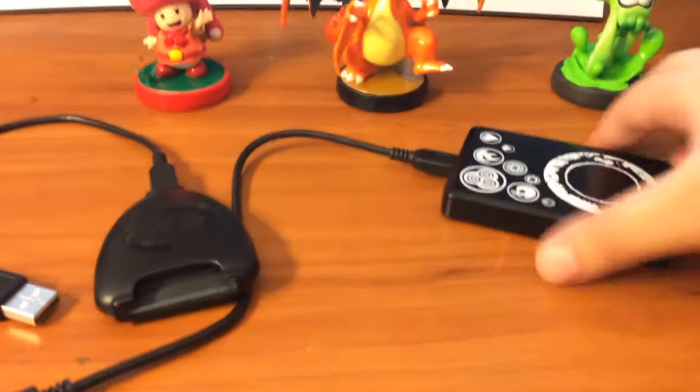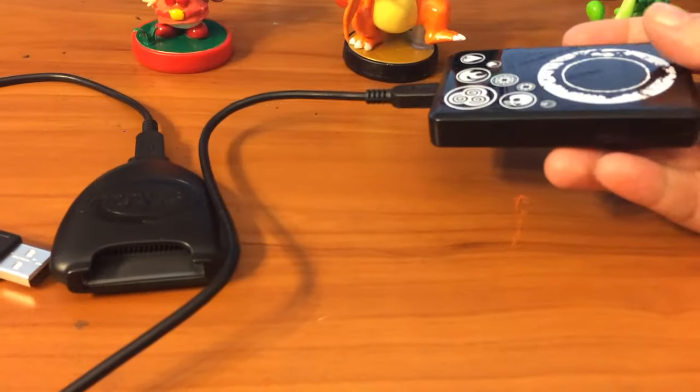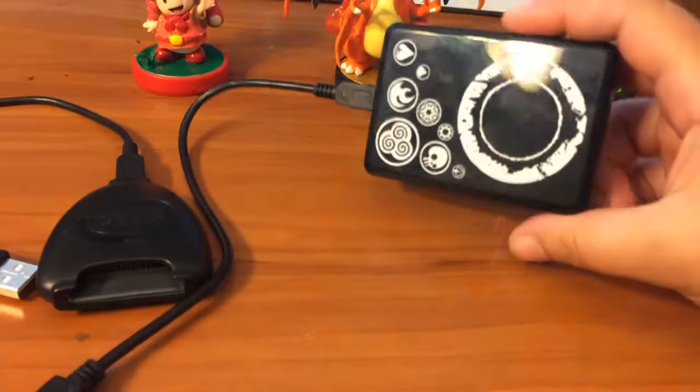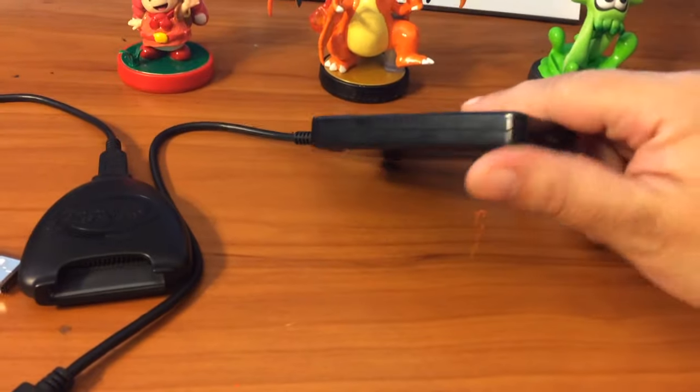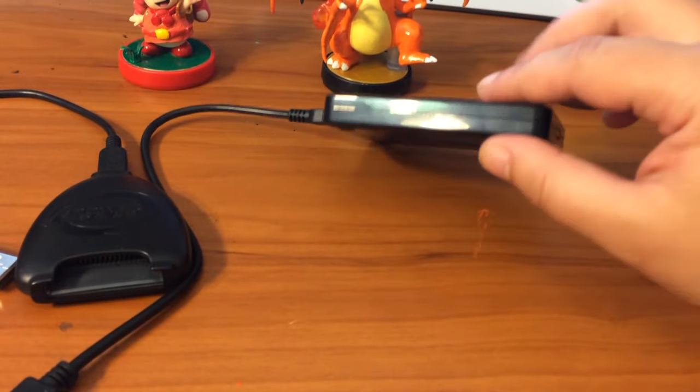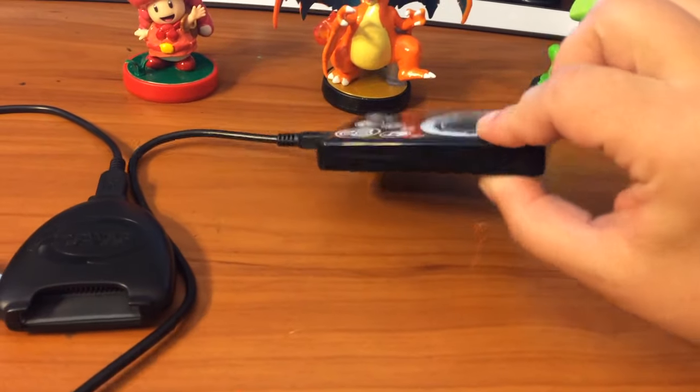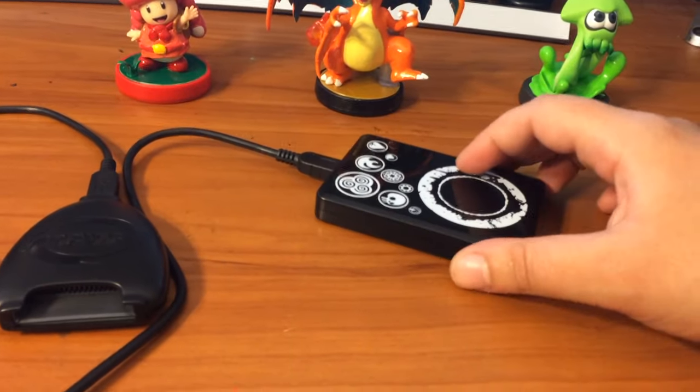On top of that, this is really lightweight, lighter than a deck of cards and about the size of a deck of cards, maybe a little bit smaller.